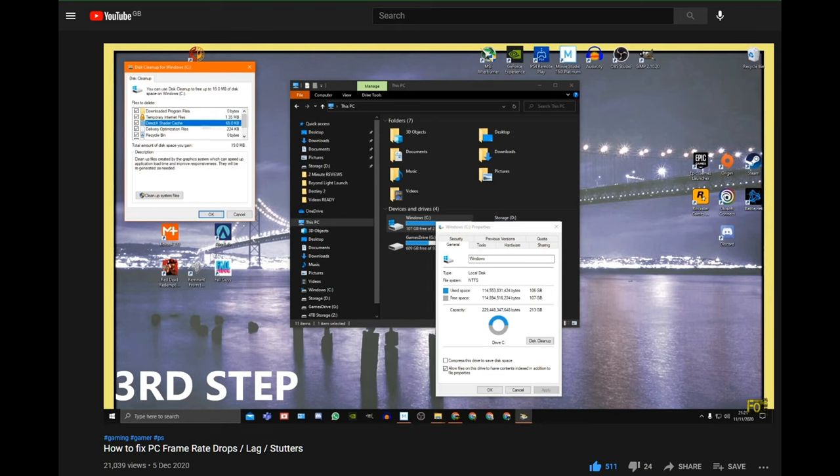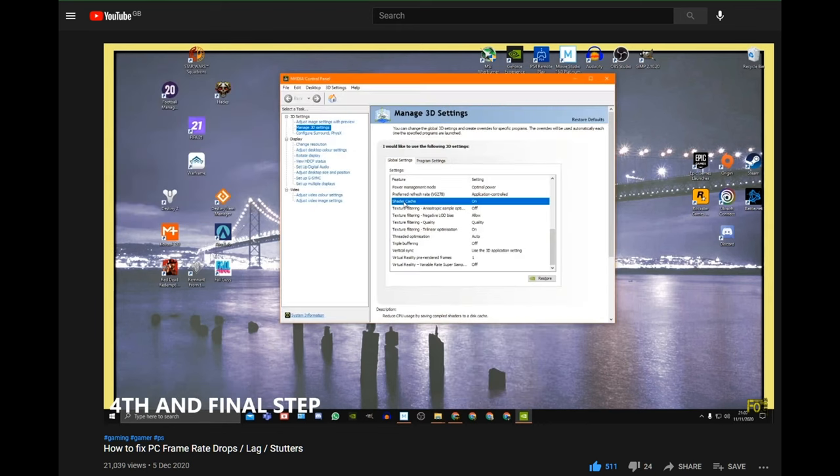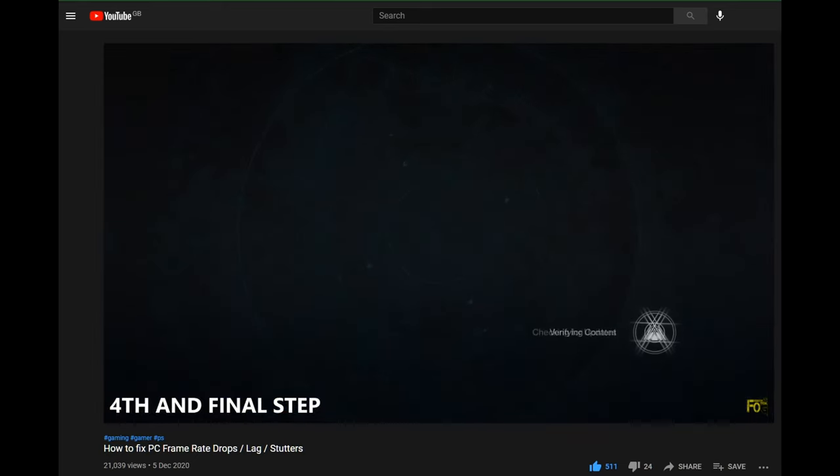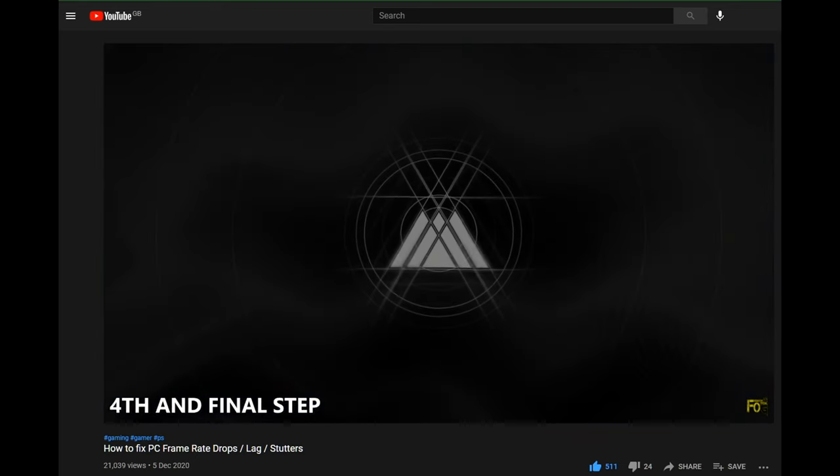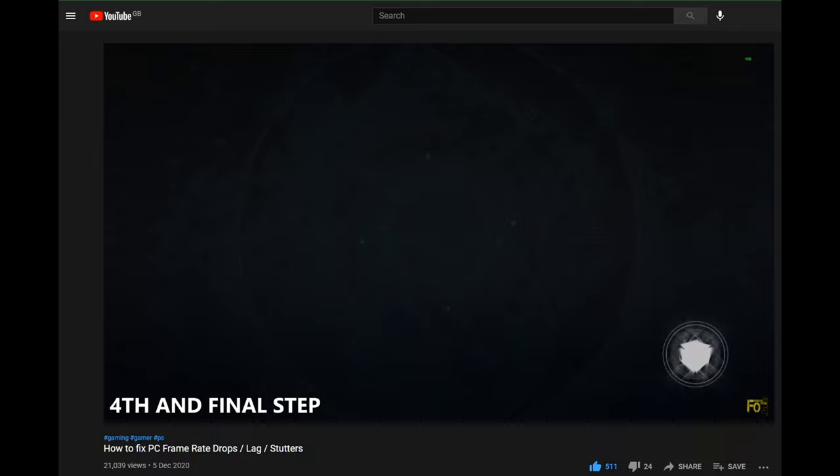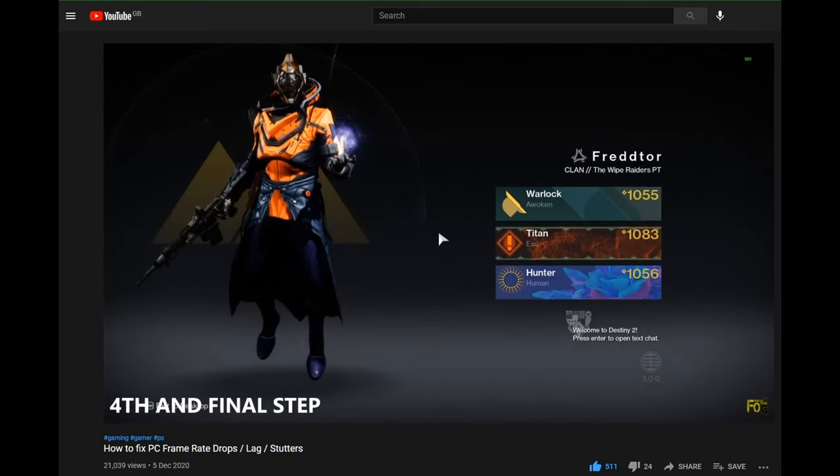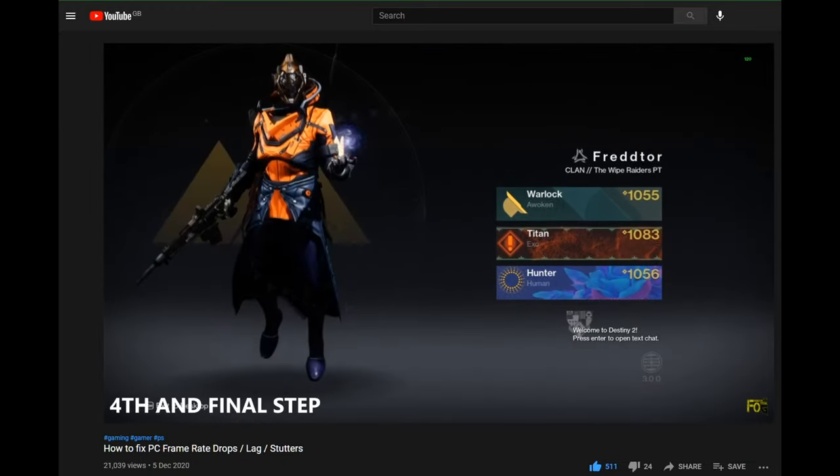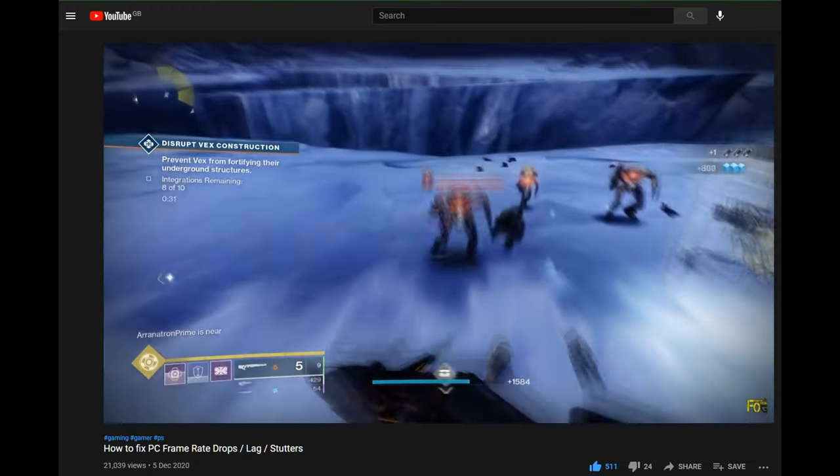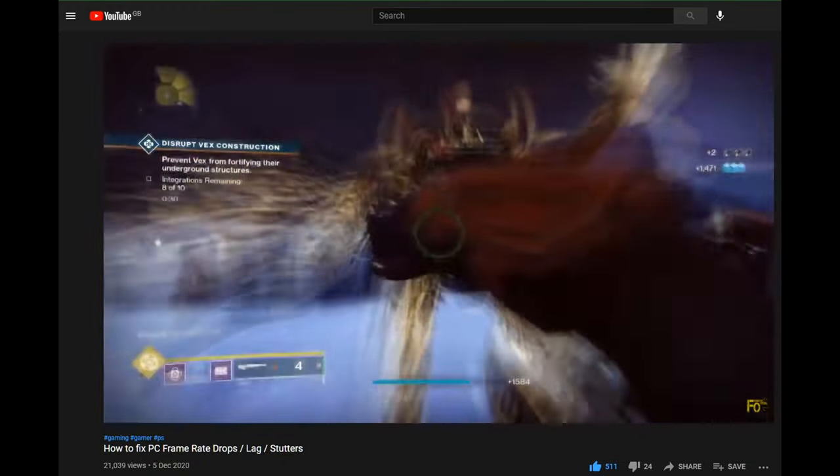Resetting your shader cache should always be the first thing you do before installing a new game or when a new update comes along. There's a link in the description for a video that will show you two simple ways on how to easily clean and reset your shader cache.